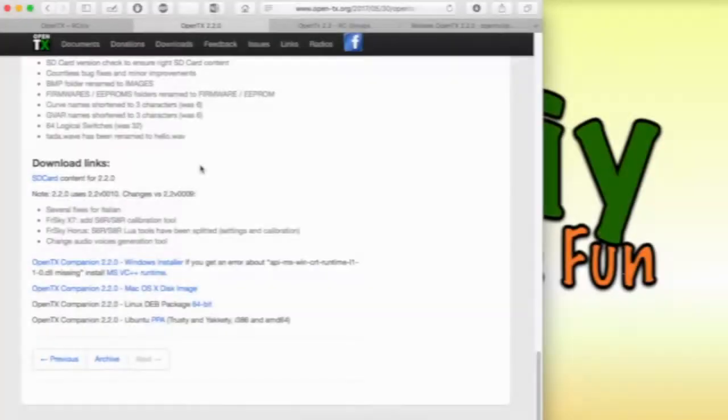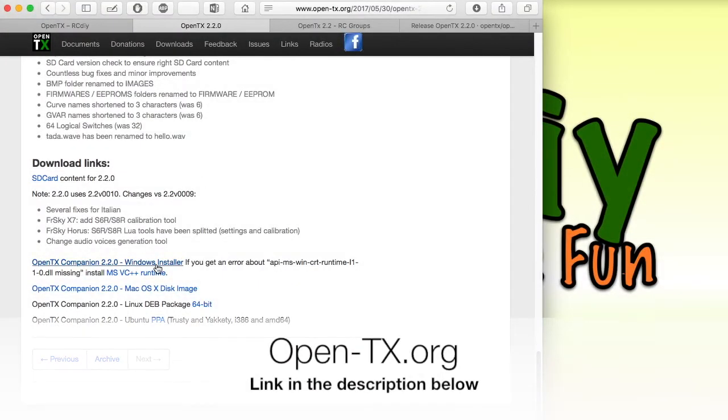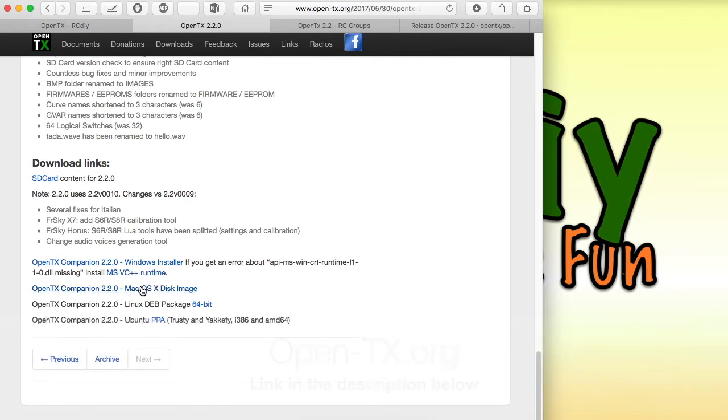Using the link in the description below, download Companion from the OpenTX website. Companion is available for a number of different operating system platforms. Select the one that you would like to use and download it to your computer.